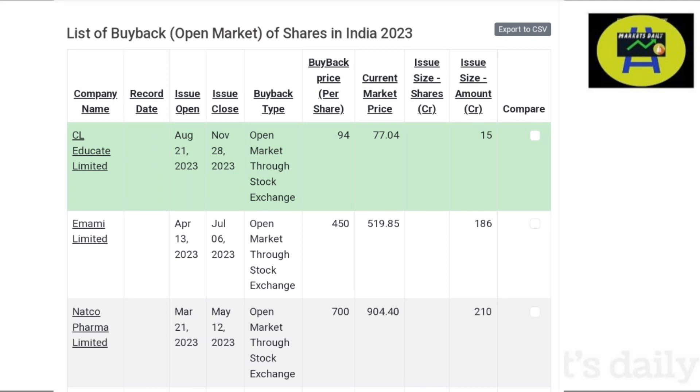Now I hope you are able to understand the concept of buyback. If you have any queries, please ask me in the comment section.